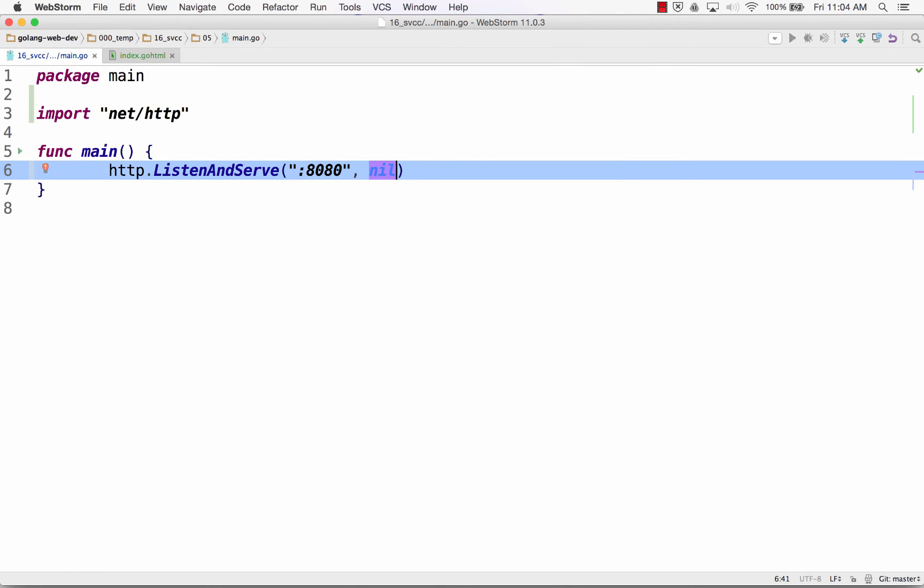And so this takes what's known as a handler. And so a handler is an interface. And we'll learn more about that in a second. So right now, you know, this will use the default serve mux. And so a serve mux, also known as a multiplexer, also known as a mux.